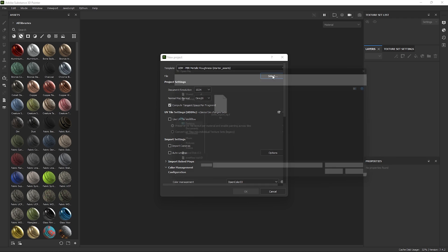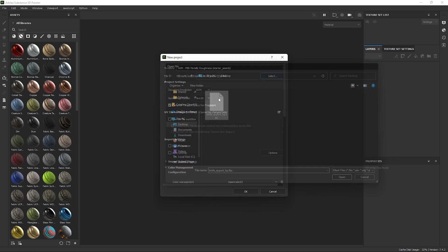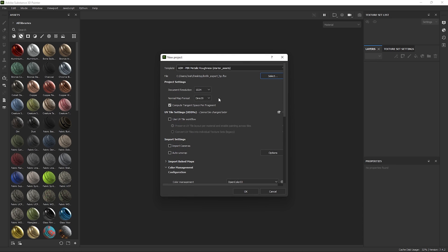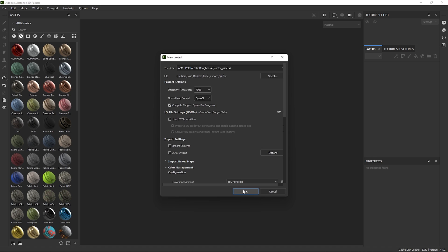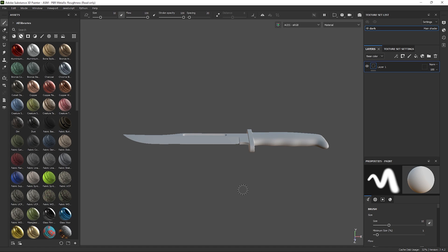Navigate to wherever you exported the file and just select it. Change the output size to whichever is appropriate for you. Here, I will just set mine to 4K. Now I use V-Ray and I know it's OpenGL, but if you're not sure, there's a nice website that has a table of programs and each of their normal map formats. I've linked it in the description if you want to check it out.